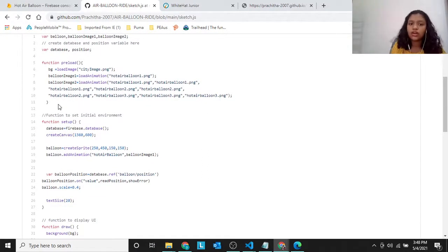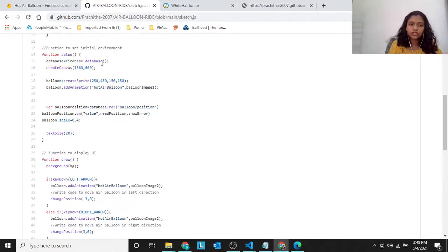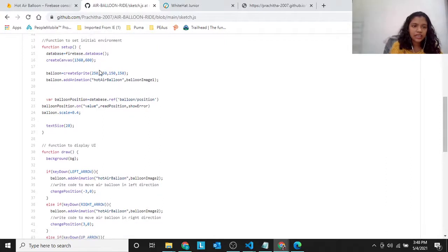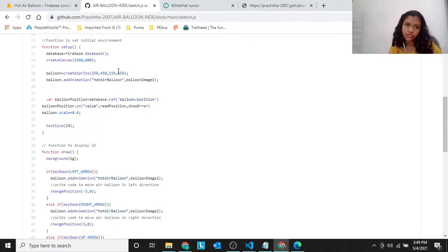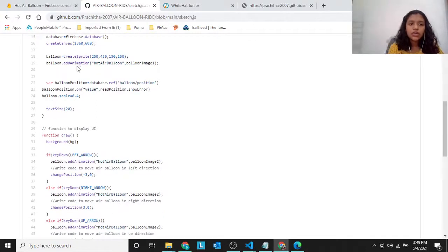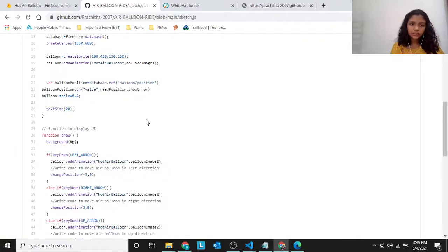The function preload was already given by them. When you open it in Visual Studio Code, then in function setup: database equals to firebase.database. Create canvas. We are creating the canvas. balloon equals to createSprite(250, 450, 150, 150). So 250, 450 is x position, y position. 150, 150 is the size. Then balloon.addAnimation('hot air balloon'). We are adding the animation, not just an image, because it kind of rotates — we are switching images.